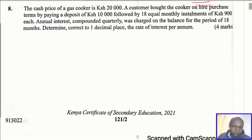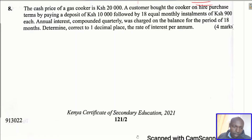We are supposed to get the rate of interest per annum, and this is compound interest. One thing you need to know in this question, to make it easier to work with, is that we are going to use the compound interest formula. That is the best formula to use in this question.